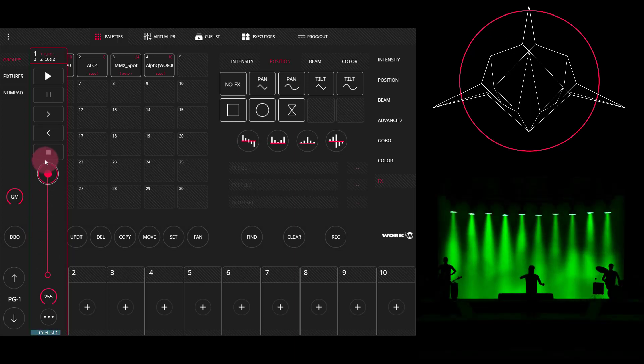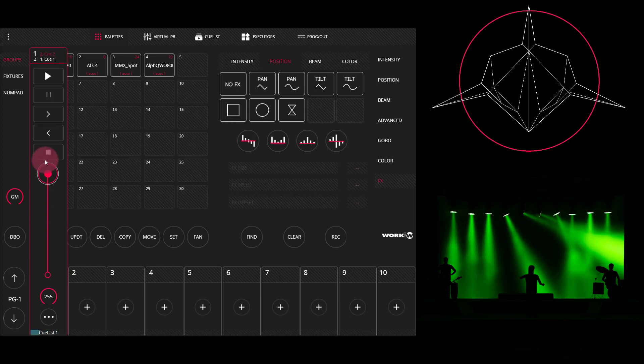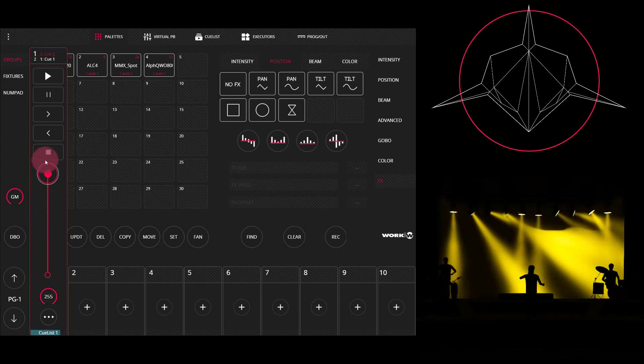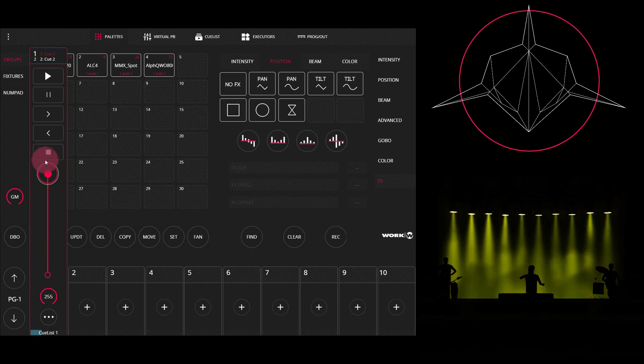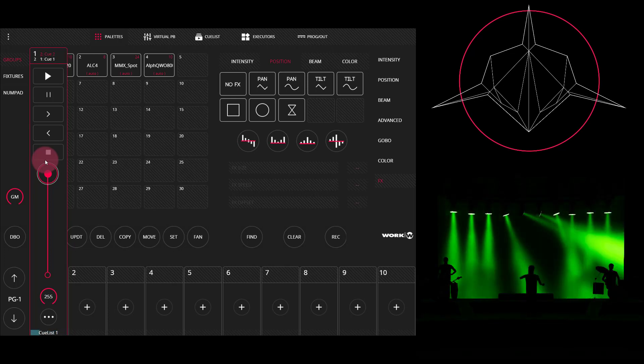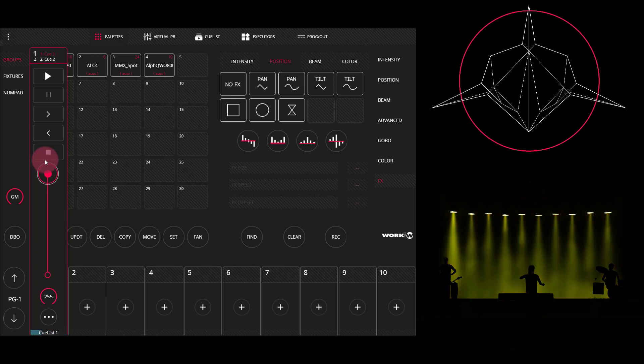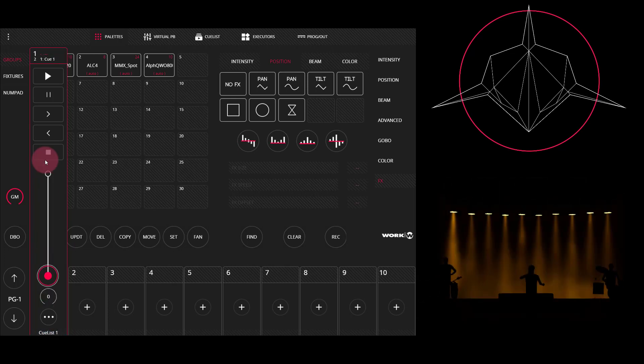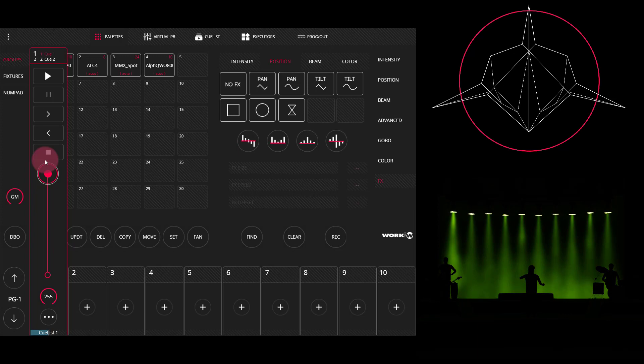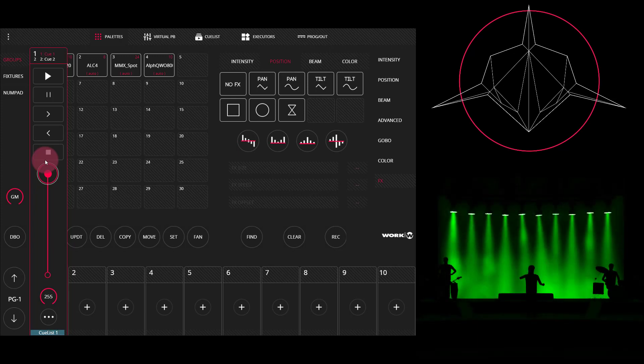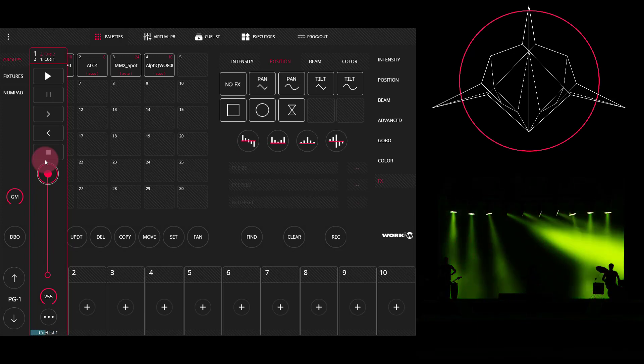Or I can click on it and get a graphical fader right here. Now when I first bring that fader up, it's going to execute the first cue and then the second. Now I can also control my fader here on the LS1 physical fader itself.